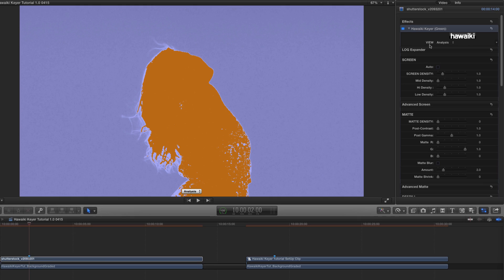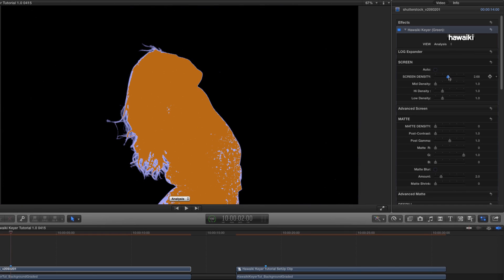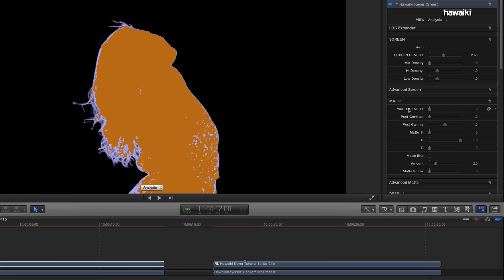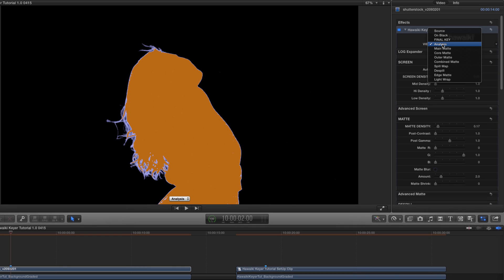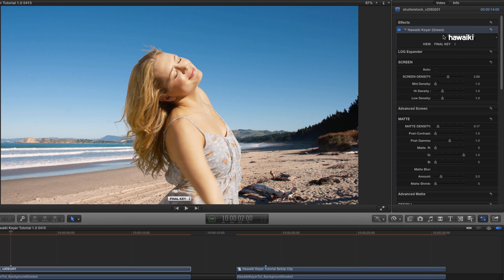To make the background transparent I'm going to use the screen density control, and to make the foreground opaque I'm going to grab matte density and increase that value. So here's our black and white matte, and if we switch to Final Key, here's the result.